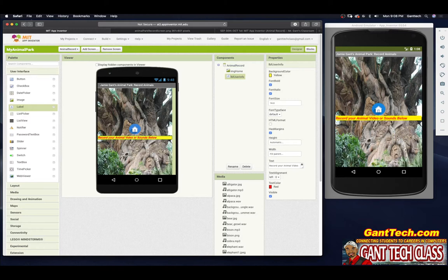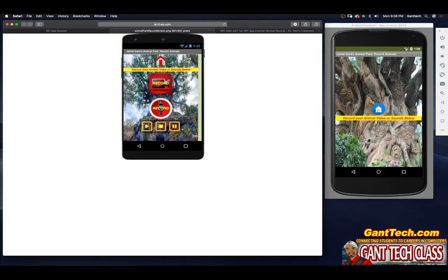I also want this text centered. So I'm going to select text alignment and set it to center. And there we go. Now I have two more images and three more images inside of a horizontal arrangement.